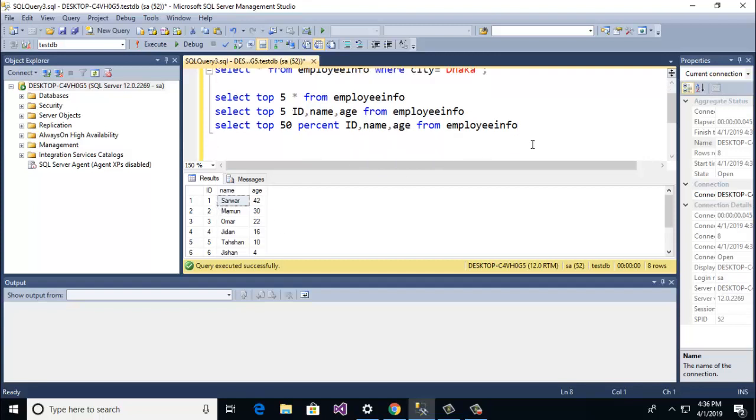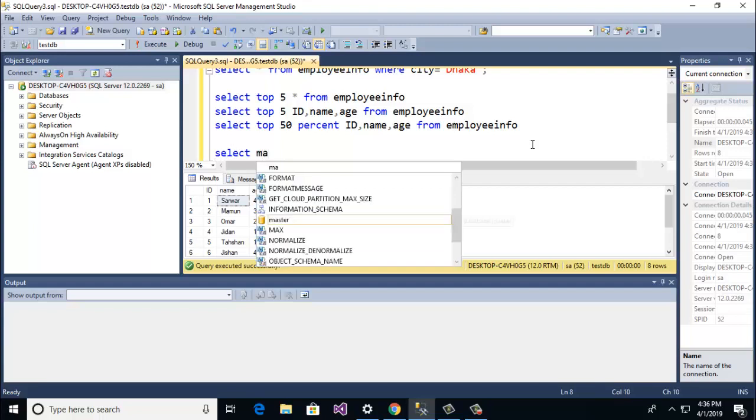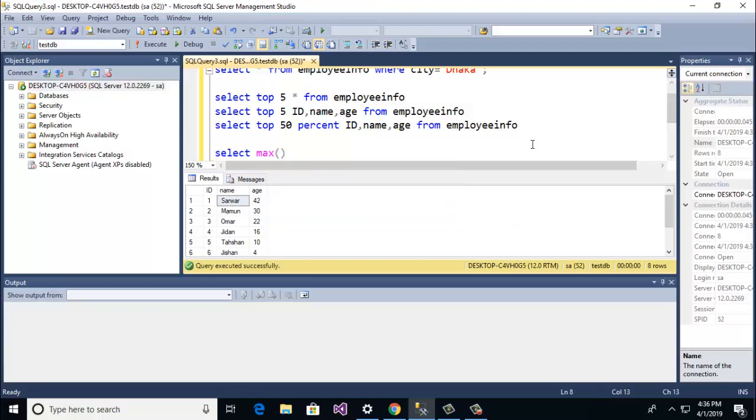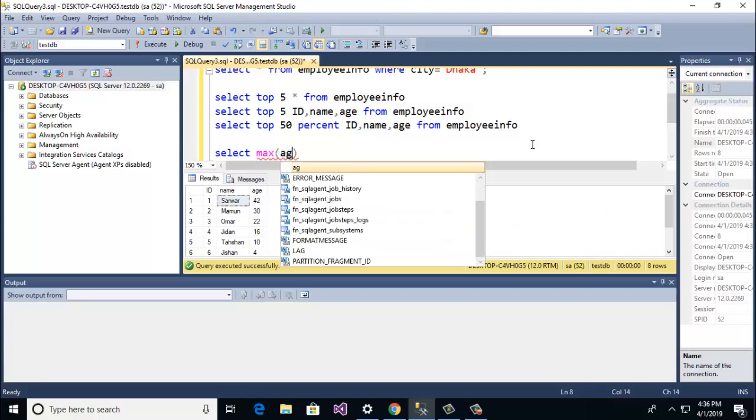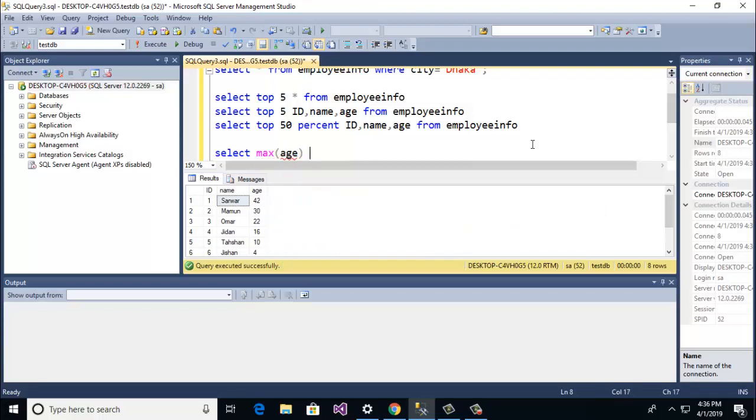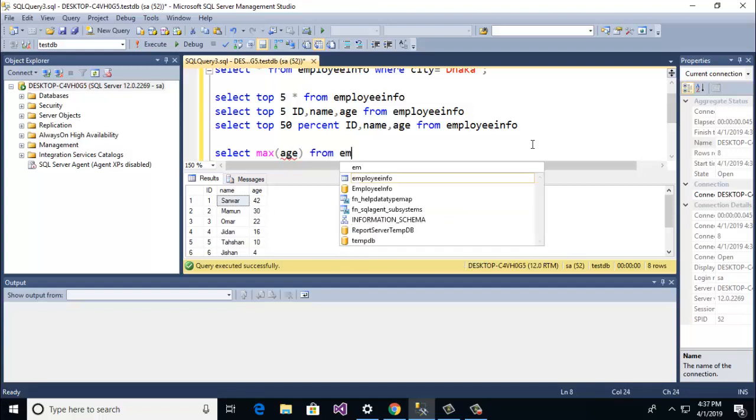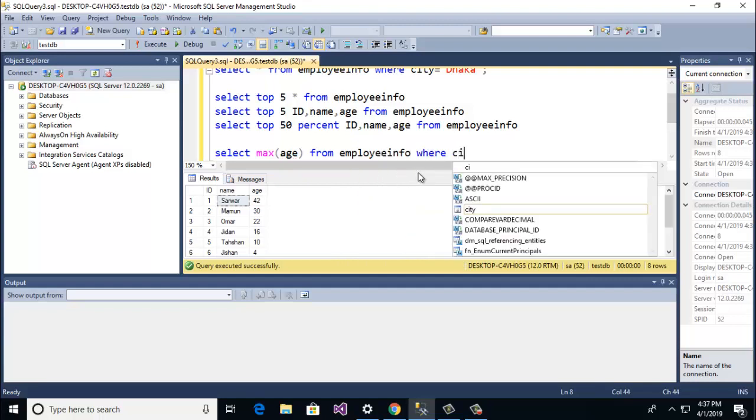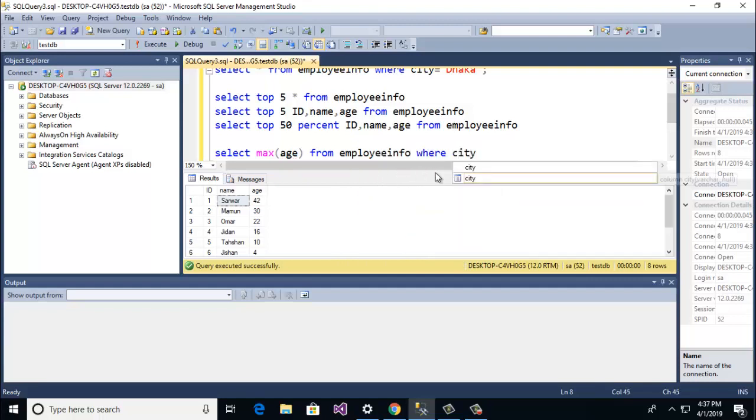Then select max, age as column name, and then from employee info. So let's go to check. Here we are giving the condition. Here is 42. Here is city column name. I want to specify Dhaka.